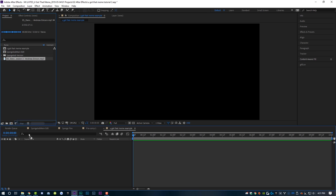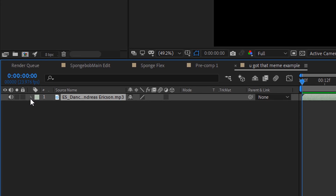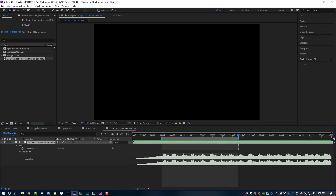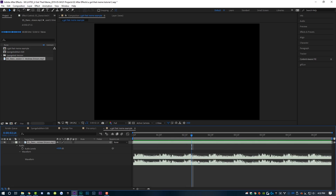Now I'm going to take my royalty-free dance music track — again, I want to monetize for the $13 instead of using the original track. Drop that on my timeline, then I'm going to twirl down this little arrow, then the arrow next to Audio, then the arrow next to Waveform, and that's going to show me what the track actually looks like. I'm going to come over to where my kick drum starts and drag the composition work area to the beginning of that kick drum as close as I can get it. Then I'll hit N on the keyboard to bring the work area to the end, right-click, and go to Trim Comp to Work Area to segment my work area to just that area of the song.